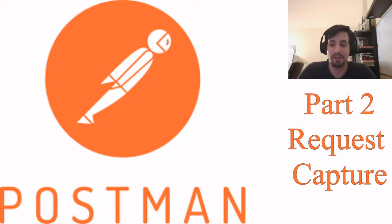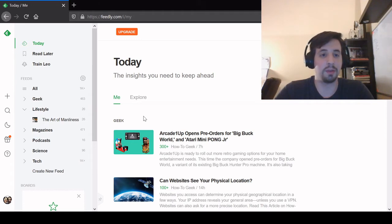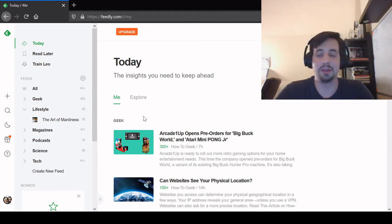And of course, with that said, let's get into it. We're going to start in the browser today. This is my Firefox browser, and we're looking at Feedly, which is a news aggregator service I happen to like using.